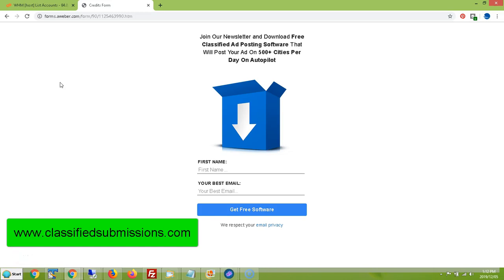Hi, this is Matthew May with classifiedsubmissions.com and today I'm going to show you how to make a dead simple landing page using aweber.com so you can get started collecting emails right away and building your list. This is a way you can come up with a landing page right now. You don't need a hosting account, you don't need to spend a ton of money, and you can get going today using aweber.com.